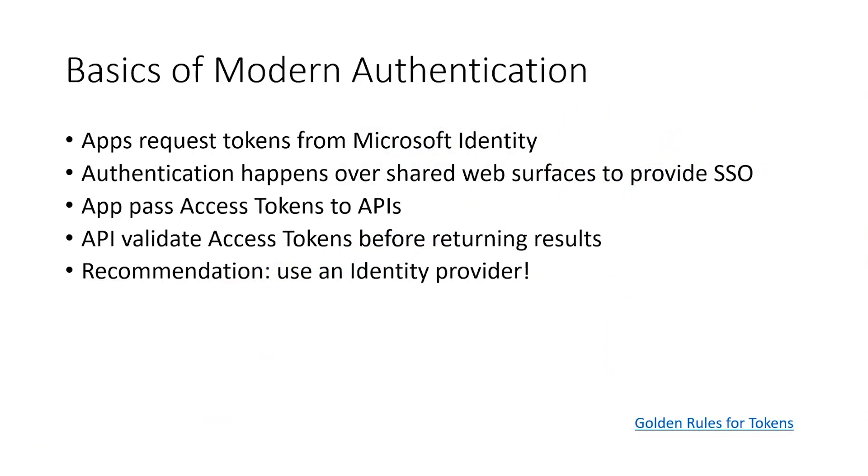So these are the basics of what modern authentication is. The real key here is that the primary transaction is simply an application requests a token from the identity provider. Now, you also have to make those token requests on a shared web surface so that everyone can participate in single sign-on.